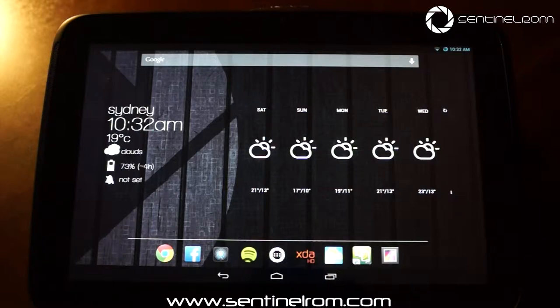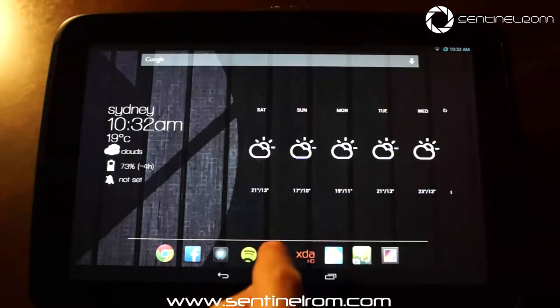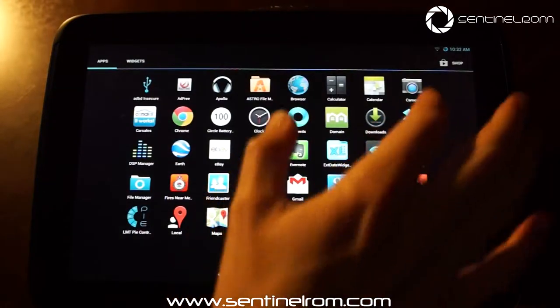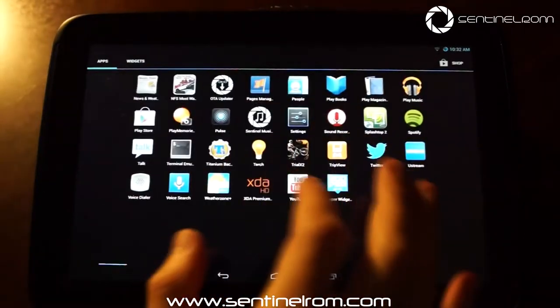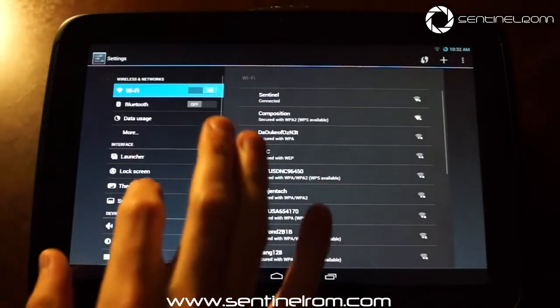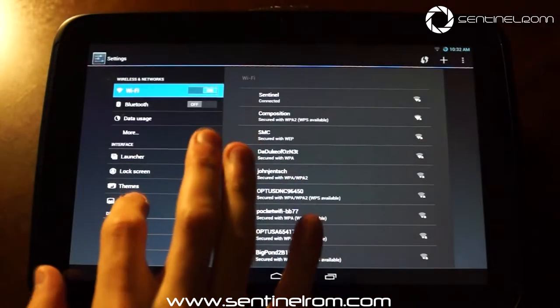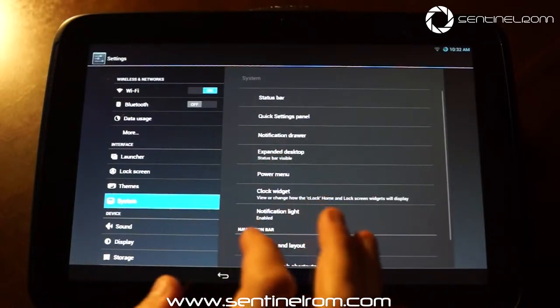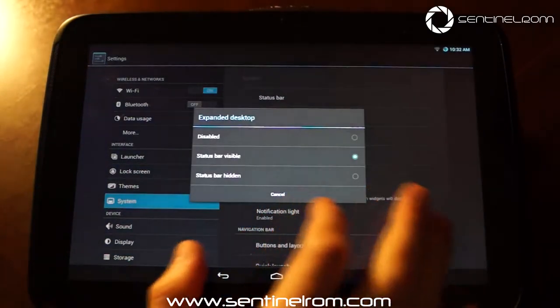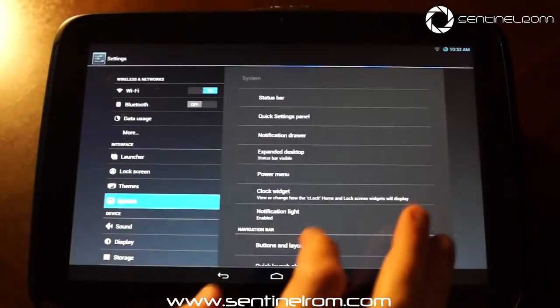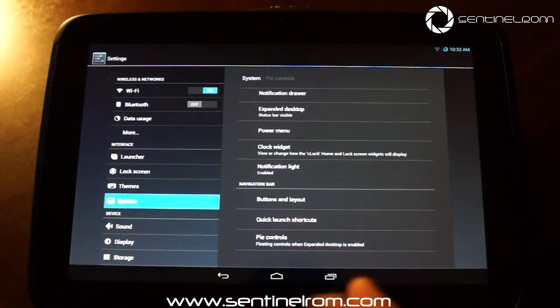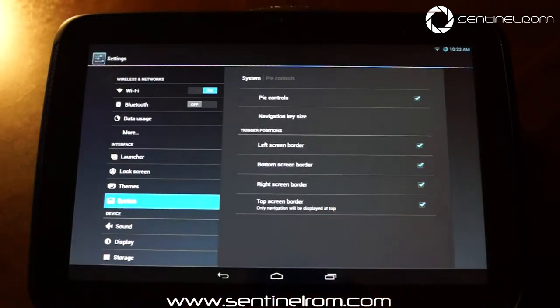Now we've made a few changes from the previous version. Previously we had PI controls available under your CyanogenMod settings. So you had to go to system and switch on your expanded desktop and then you'd find the settings here. Now as you can see it's still there, it's still available and you can still use it.